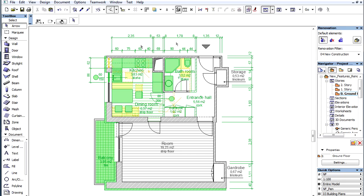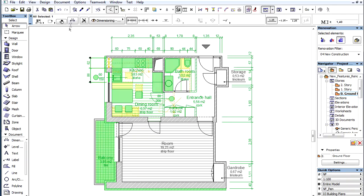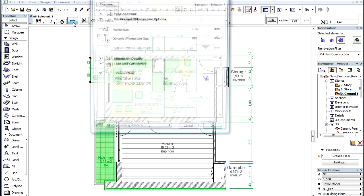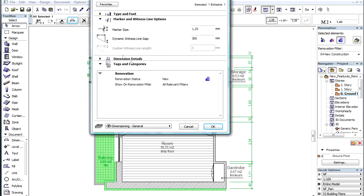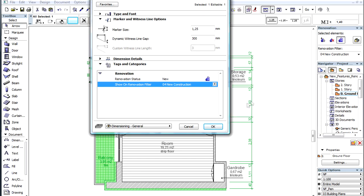Alternatively, we can use the elements settings as well. Let's activate the settings dialog and switch to the Tags and Categories panel. We use the Show on Renovation Filter control to choose the Renovation Filter where we want to restrict the selected dimension line.